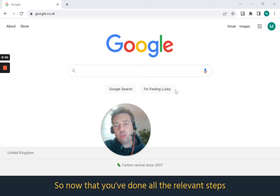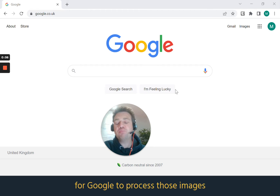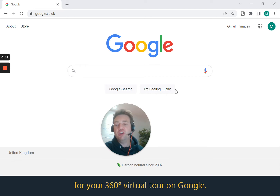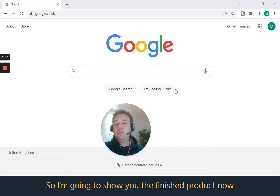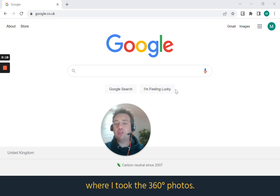Now that you've done all the relevant steps, all you need to do is wait 24 hours for Google to process those images and show the linked photographs for your 360 virtual tour on Google. I'm going to show you the finished product now at the local estate agent where I took the 360 photos.